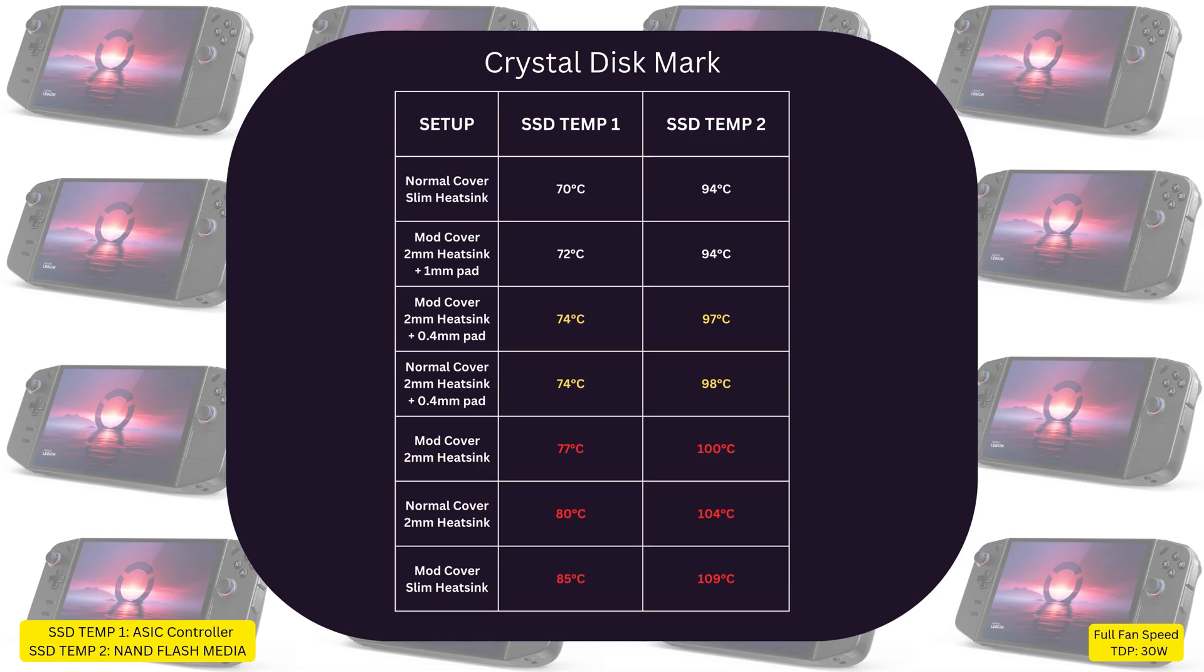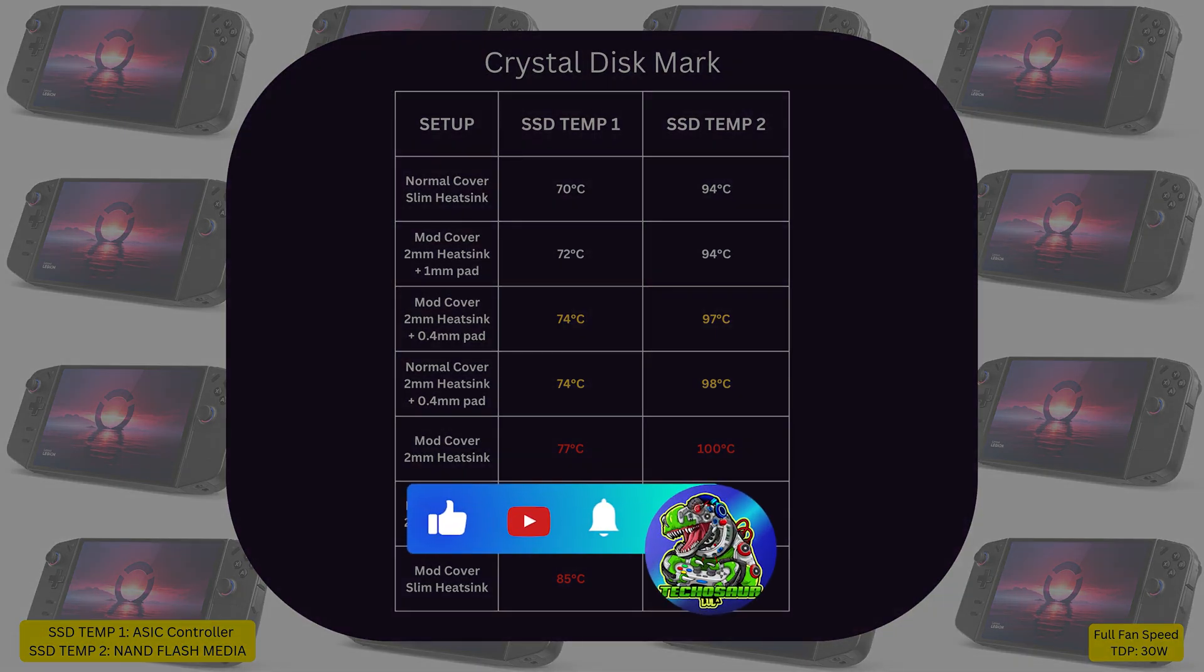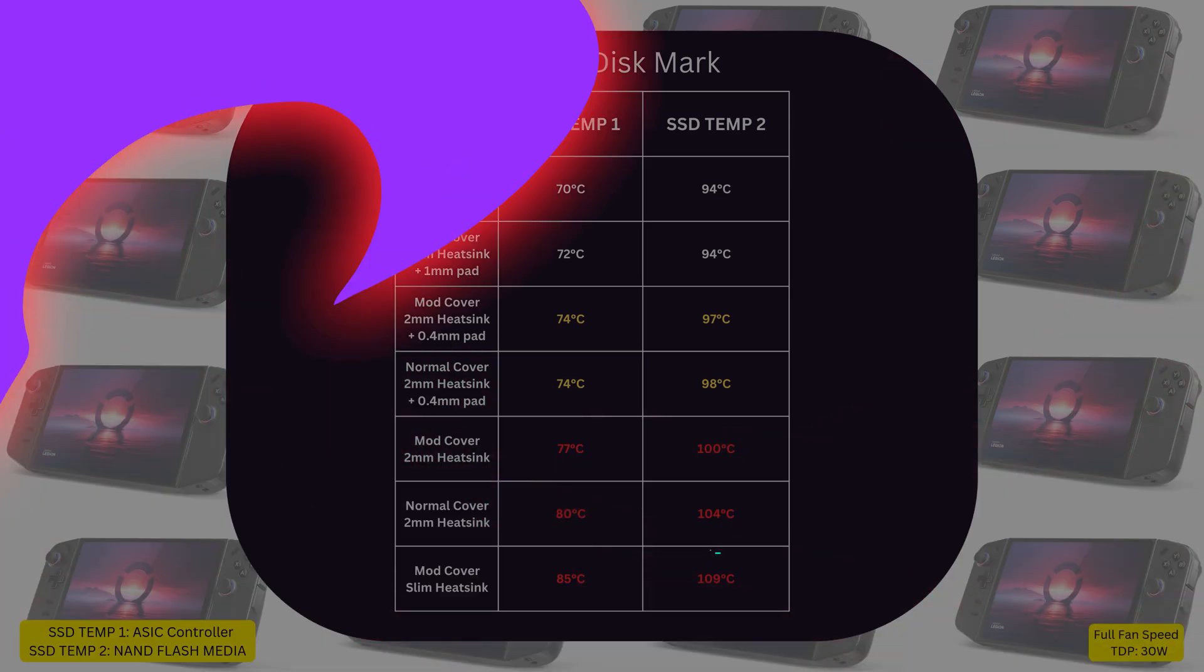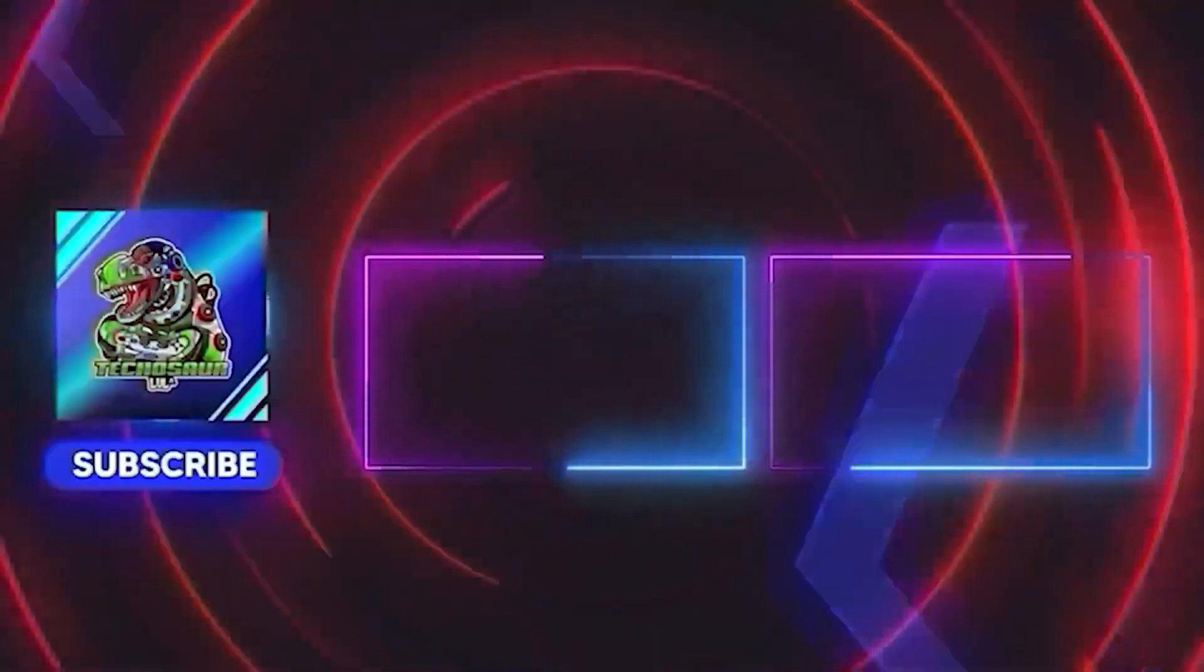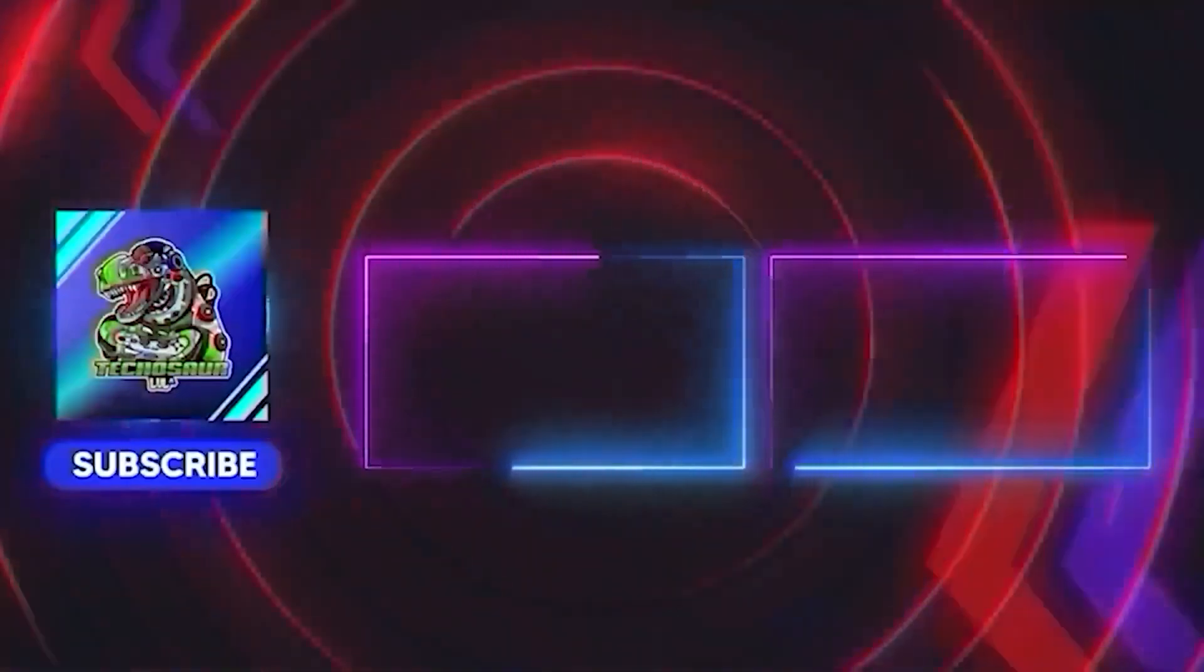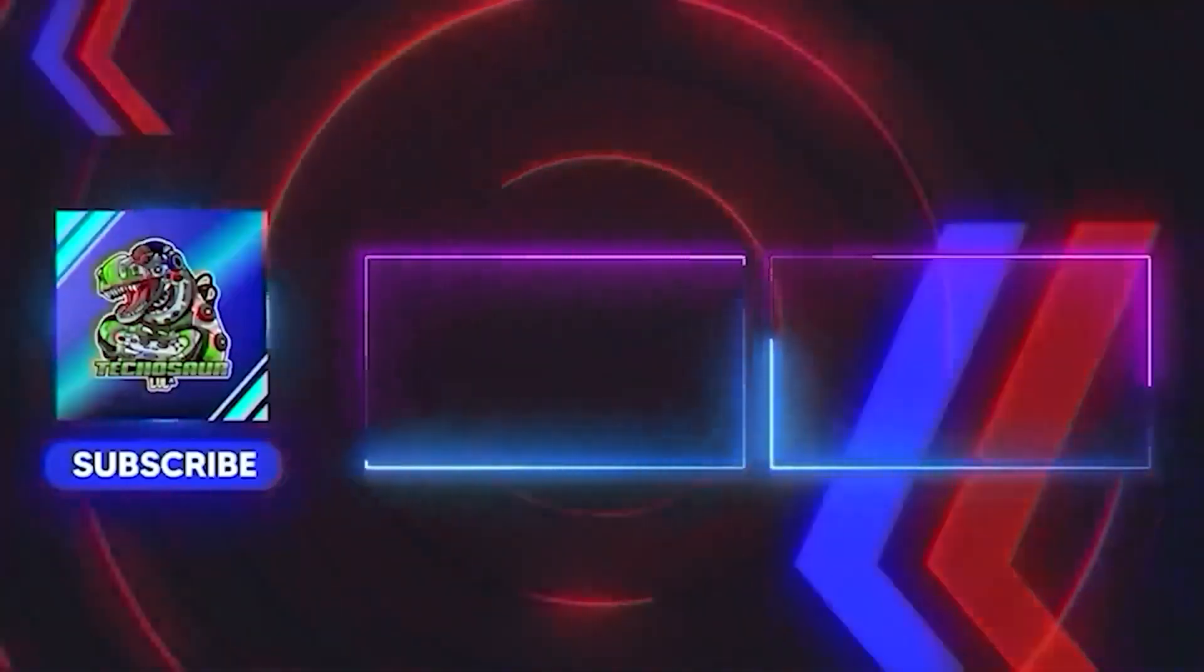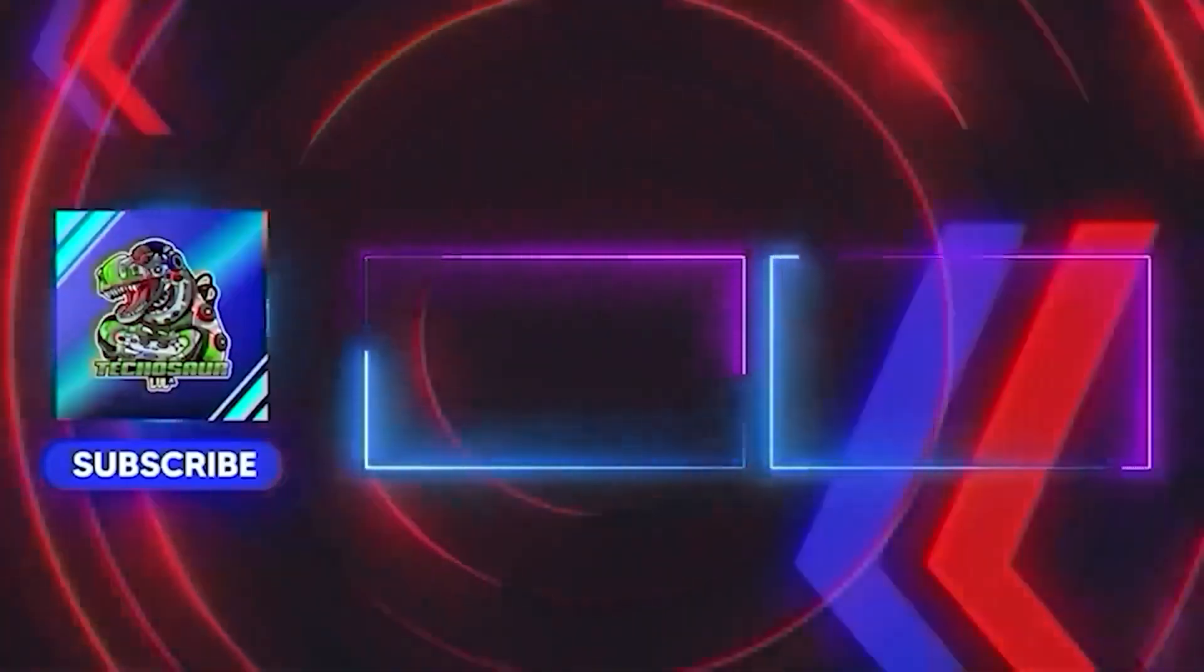And that was it for this video. As ever, I hope it was useful. If you have any questions, please let me know in the comment section. And if you enjoyed this video, please give it a like and subscribe to Techosour to be updated on future Legion Go videos and to support the channel. I have quite many ideas to try out. Thanks for watching and see you in the next one.